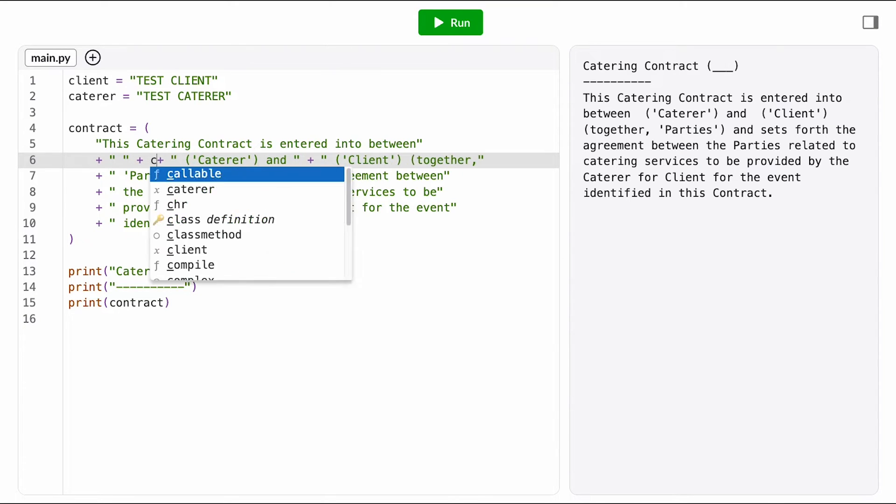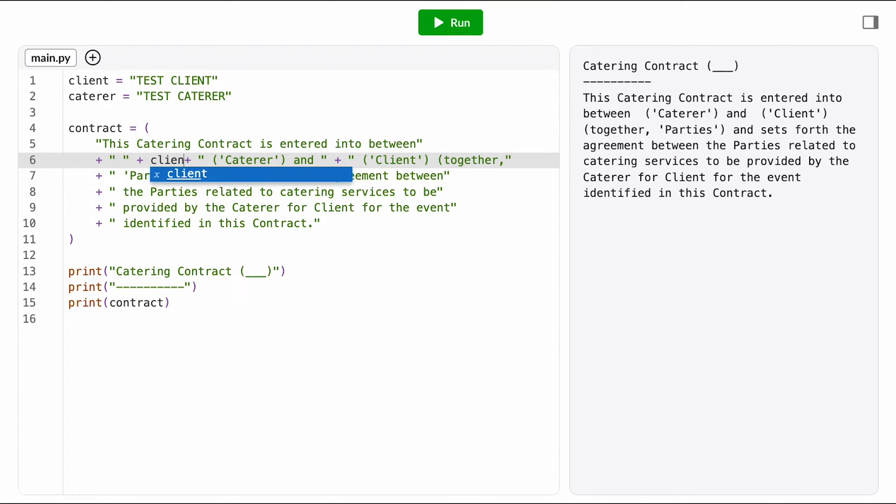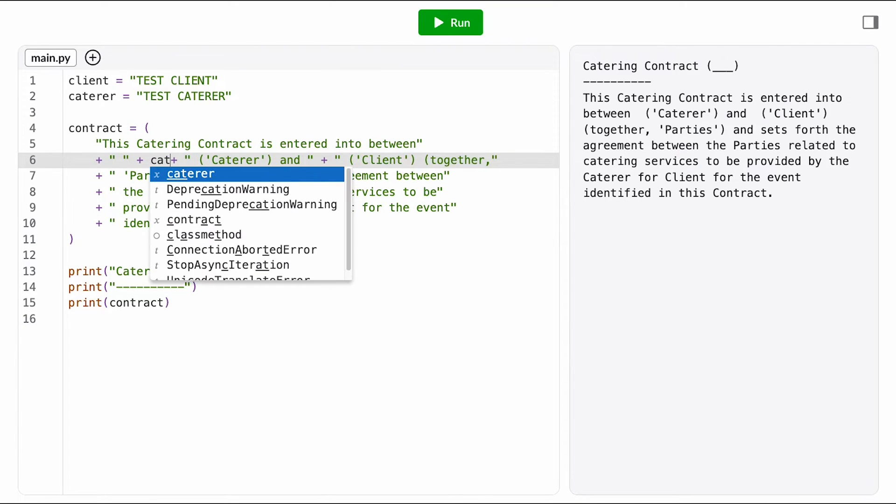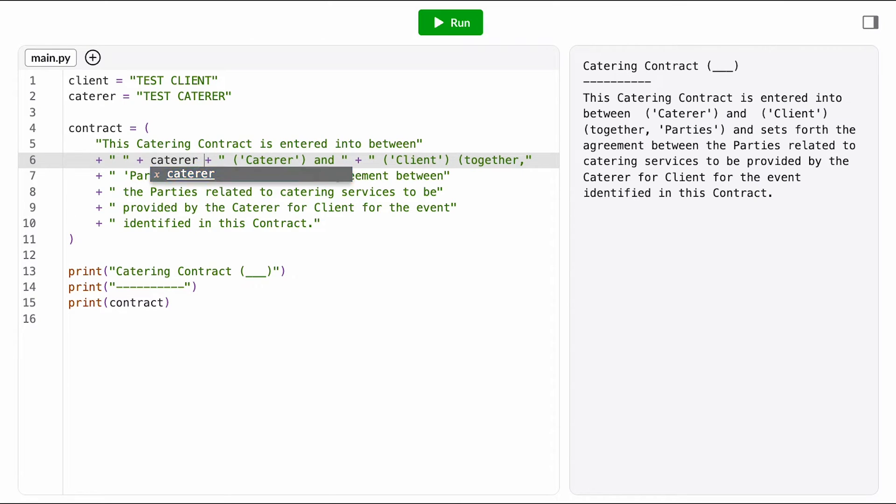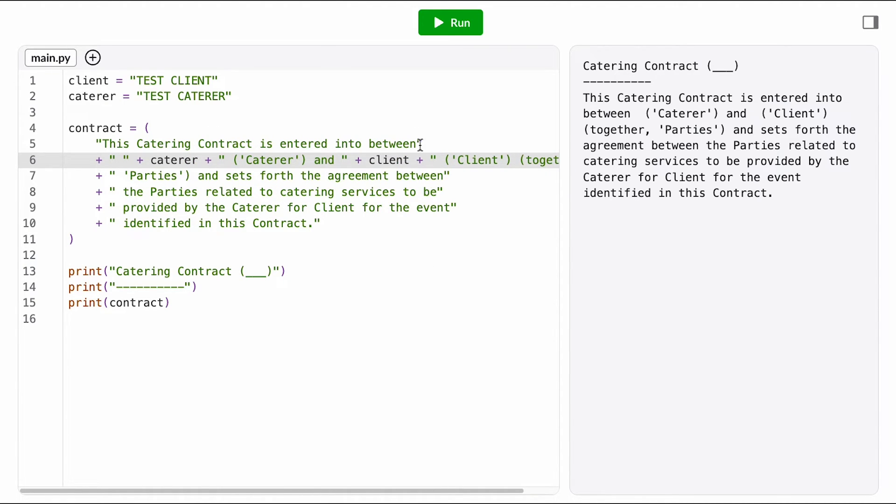Here, I want to concatenate in the caterer name, which is stored in the variable caterer, and over here, I want to concatenate in the client name, which is stored in the variable client.